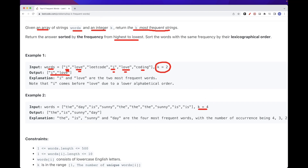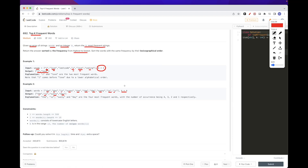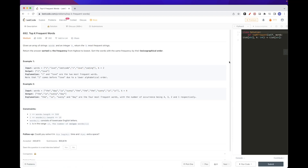In the second example, 'the' occurs four times, 'is' occurs three times, and 'sunny' occurred twice. So 'the' comes first, then 'is' second. Since we want four results, we also return 'day' which occurred only once. That's the overall idea.